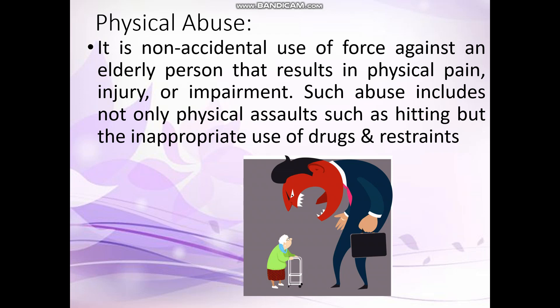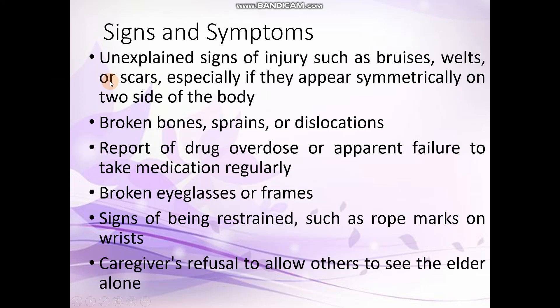For example, giving unwanted drugs to persons forcefully, or restraining them forcefully, also constitutes physical abuse. Signs and symptoms of physical abuse mainly include unexplained signs of injury such as bruises, welts, or scars, especially if they appear symmetrically on two sides of the body. Welts means red bumps.